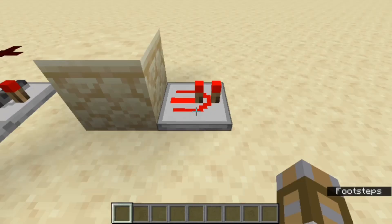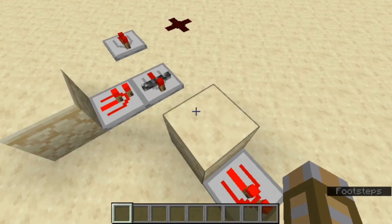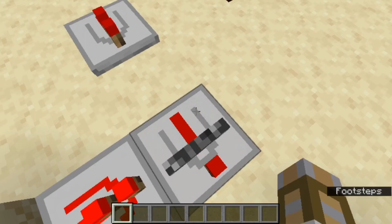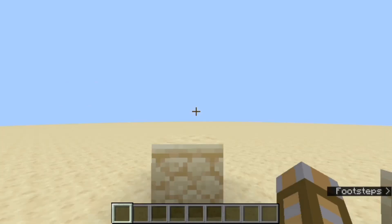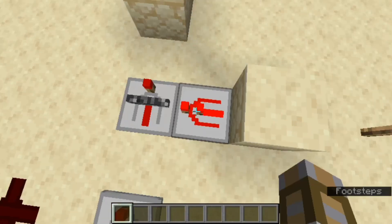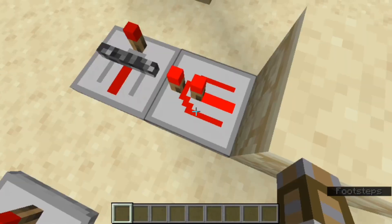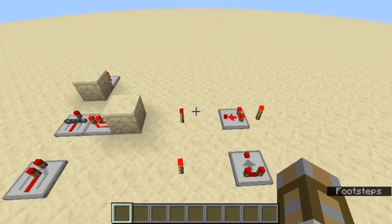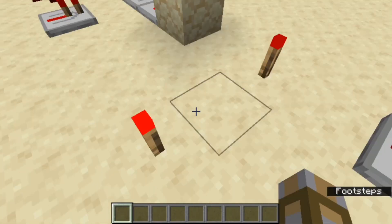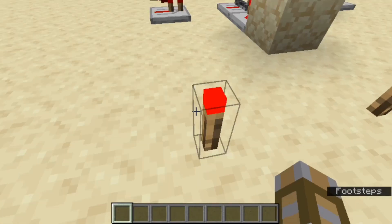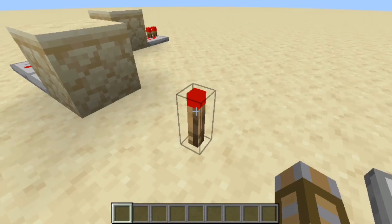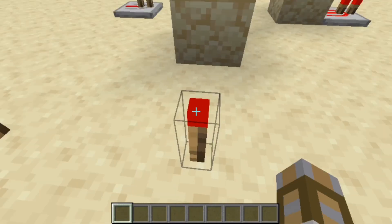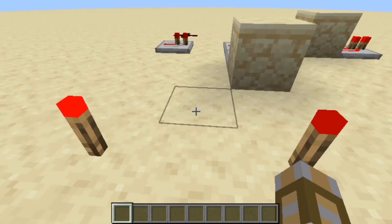The little arrow on the repeater is meant to show which way it's pointing — that part turns red when powered. Here is the redstone torch: this is what it looks like when it's on, and this is what it looks like when it's off — it's a bit darker compared to the on torch.